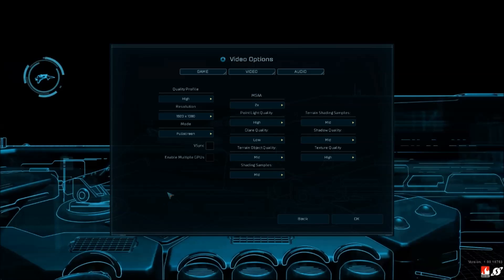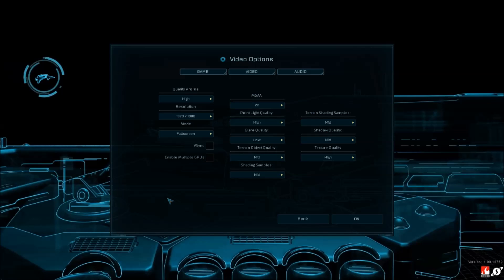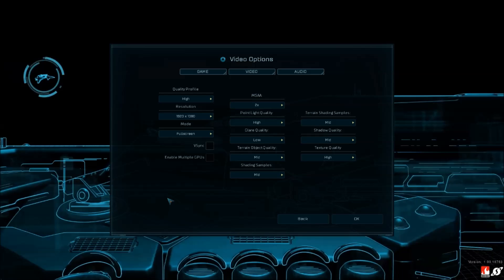Also, VSync over here - make sure you uncheck that if you have, for example, 144 Hertz, and even if you have a 60 Hertz screen. Sometimes your GPU wastes resources just to sync with your monitor, so make sure it's checked off.